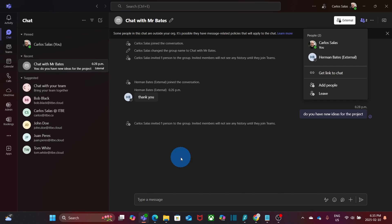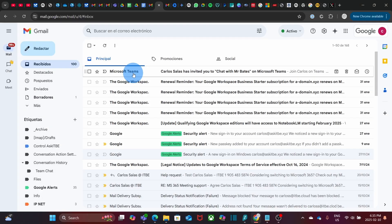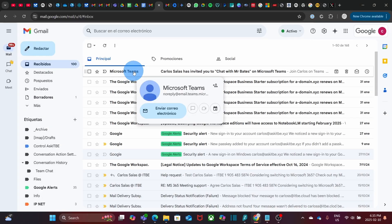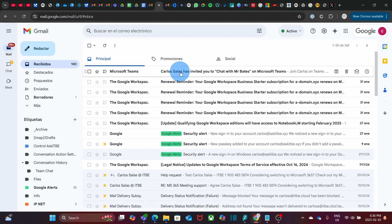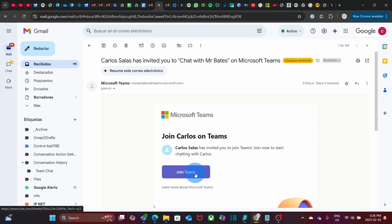The new user will have to accept the invitation. If we access the mailbox of the new external contact, we will find the invitation. And we have it here. Microsoft Teams, Carlos Salas has invited you to chat with Mr. Bates on Microsoft Teams. And here the new external user will have to follow the process to join Teams.